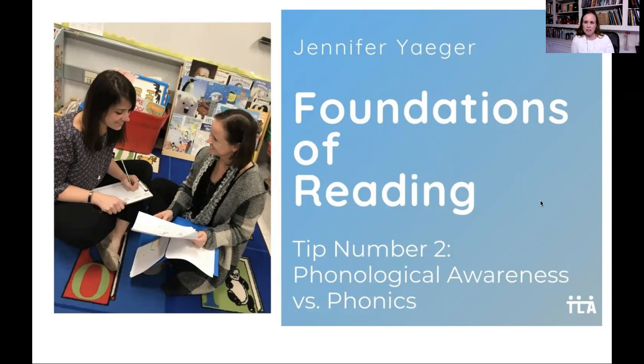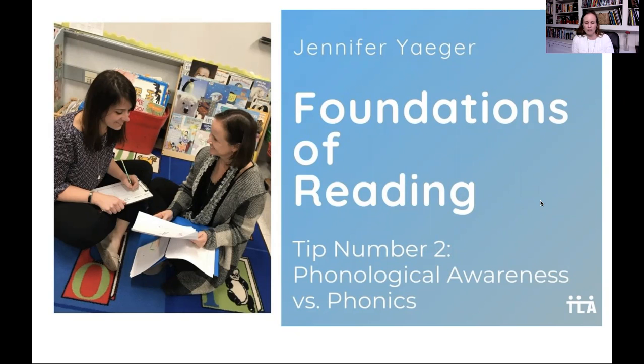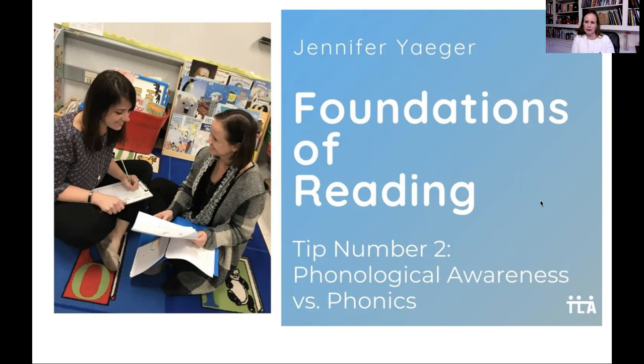These concepts are related but quite different and it's important to know and really feel confident in each of these topics as there are several questions about this on the test. Understanding phonological awareness, phonemic awareness, and phonics is also central to understanding how children ultimately learn to read.